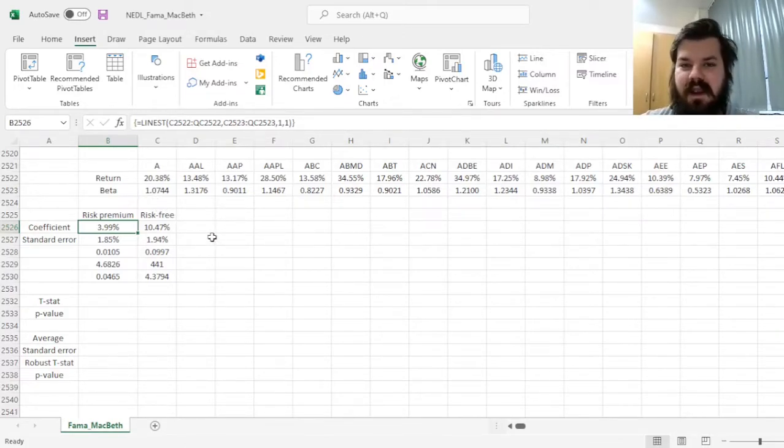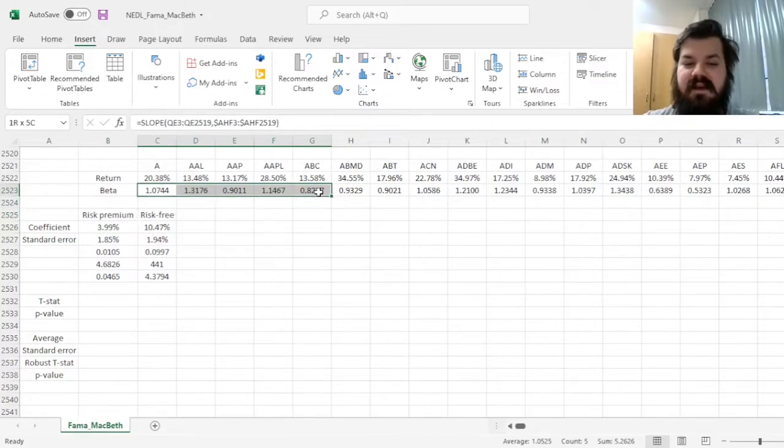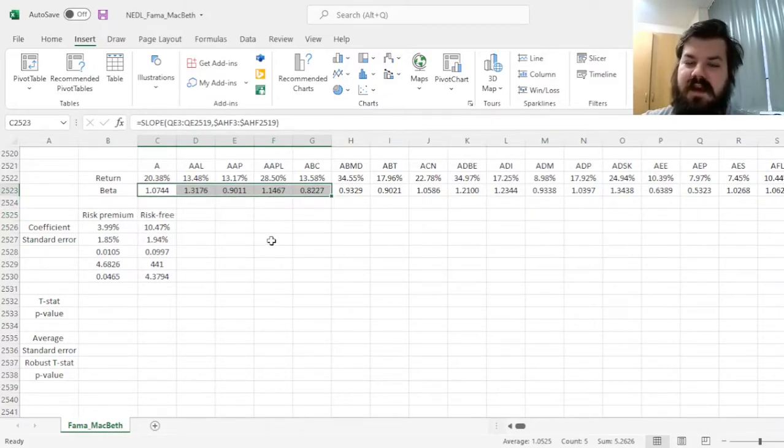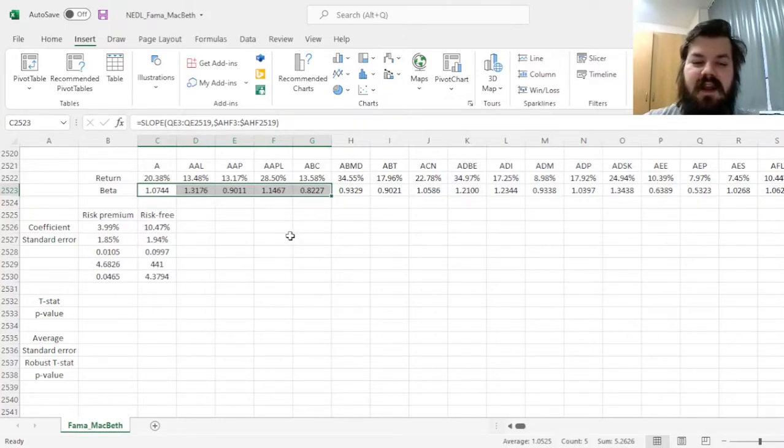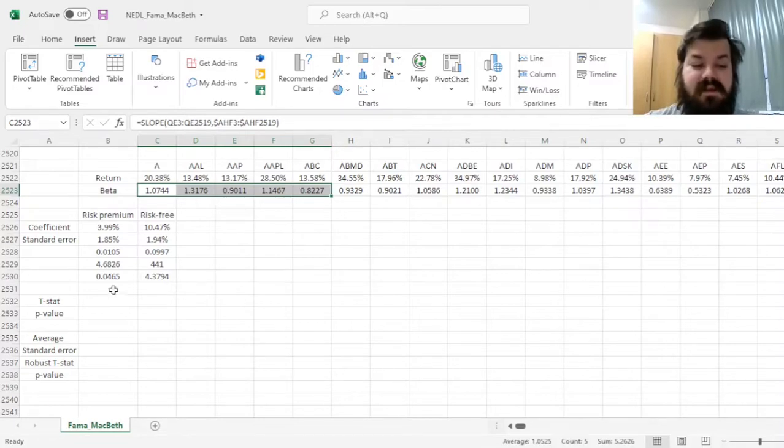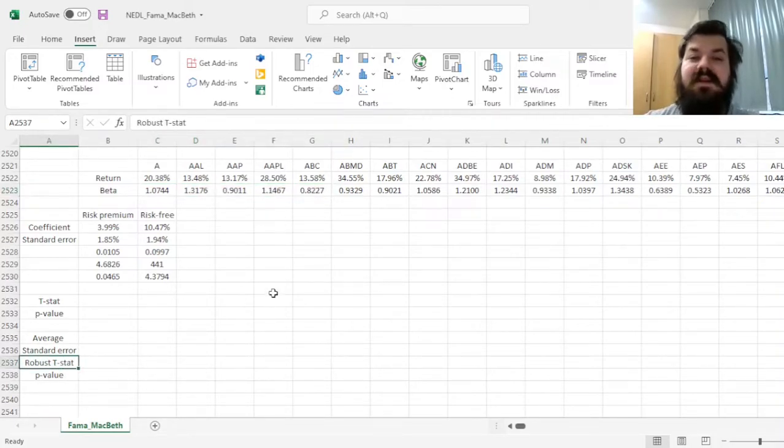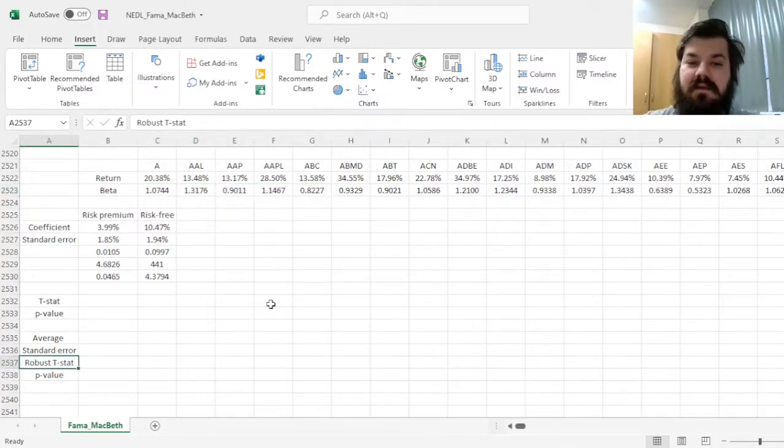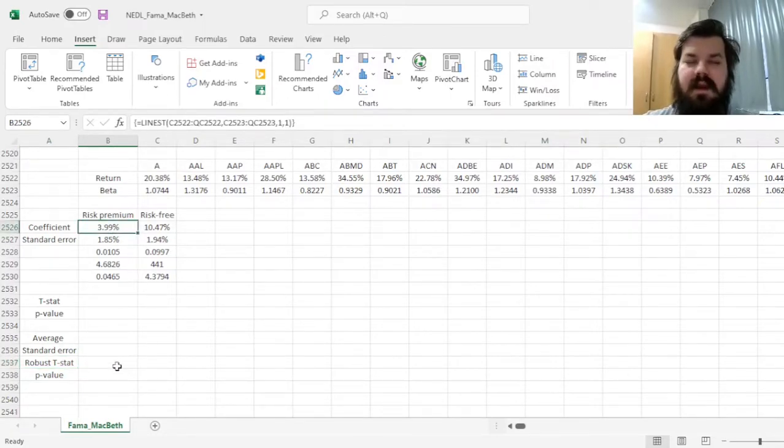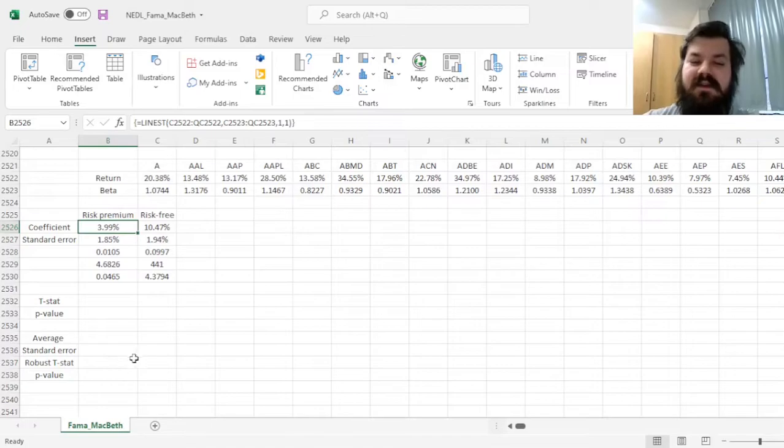So, our independent variable, that is beta, would not change throughout our sample, whereas our returns would be different each and every day. And that would allow us to calculate a robust standard error and a robust t-statistic that would account for mismeasurements of beta, potentially, as well as cross-sectional heteroscedasticity.